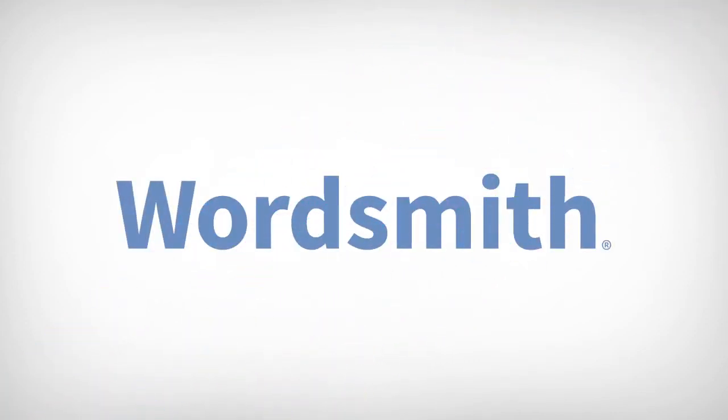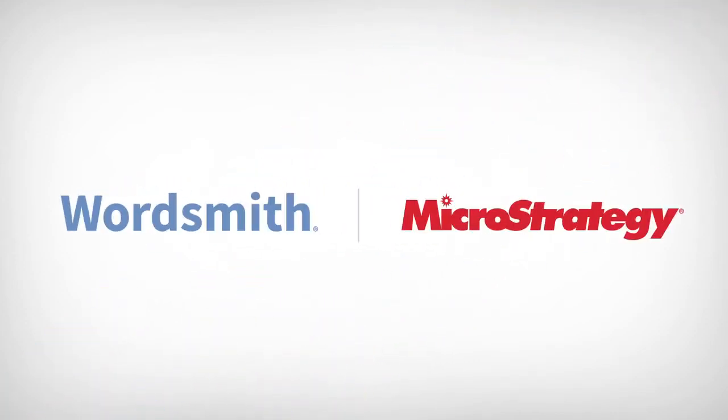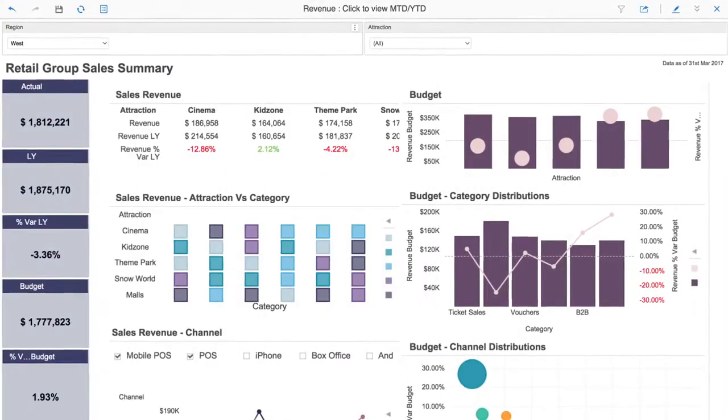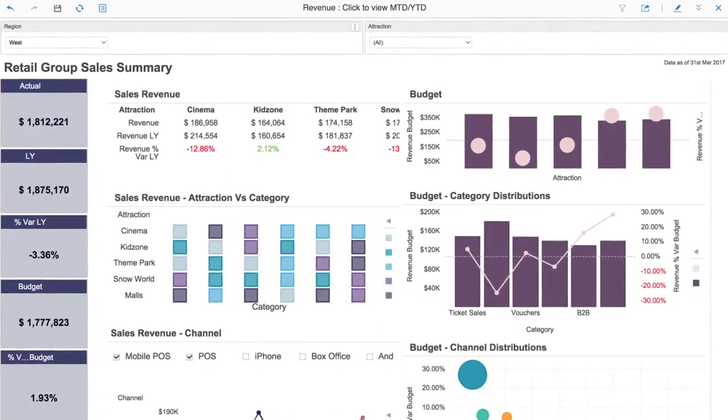Wordsmith for MicroStrategy, created by Automated Insights, empowers everyone in your organization to get the most out of their data.